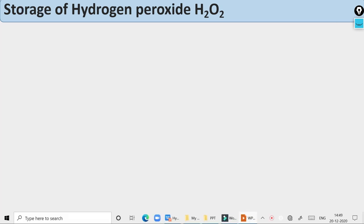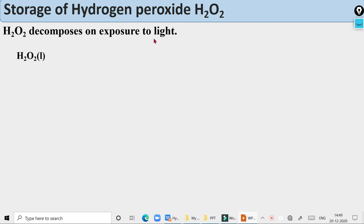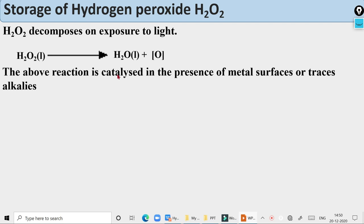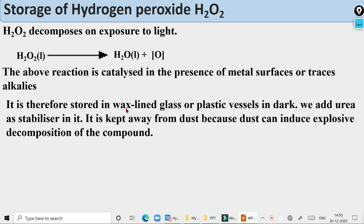Storage of hydrogen peroxide: H₂O₂ decomposes on exposure to light into H₂O(l) + O₂. This reaction is catalyzed by metal surfaces or traces of alkali. Therefore it is stored in wax-lined glass or plastic vessels in the dark. Urea is added as a stabilizer. It is kept away from dust because dust can induce explosive decomposition.